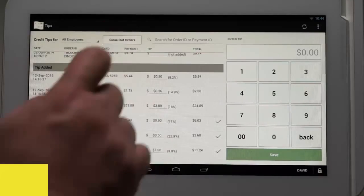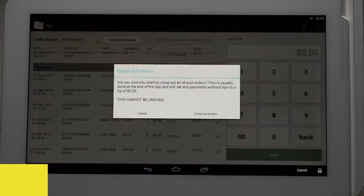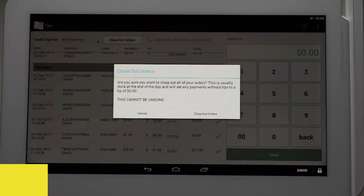Click on the Close Out Orders button at the top of the Tips app screen to close them out. Please note, this closes out orders for all stations. If you have multiple devices, ensure that all employees have entered their tips before clicking on this button.